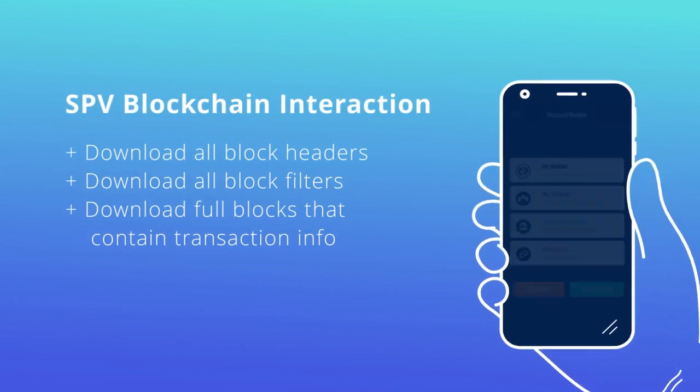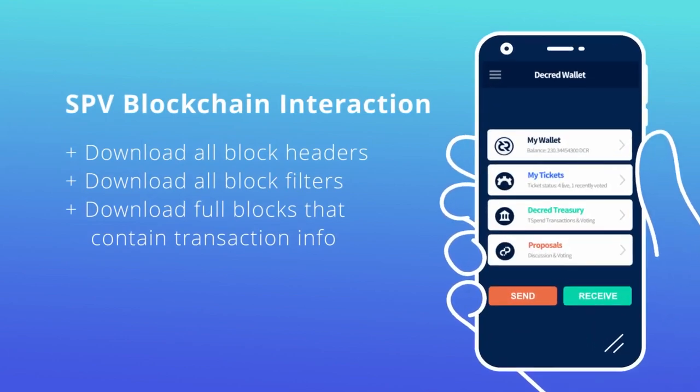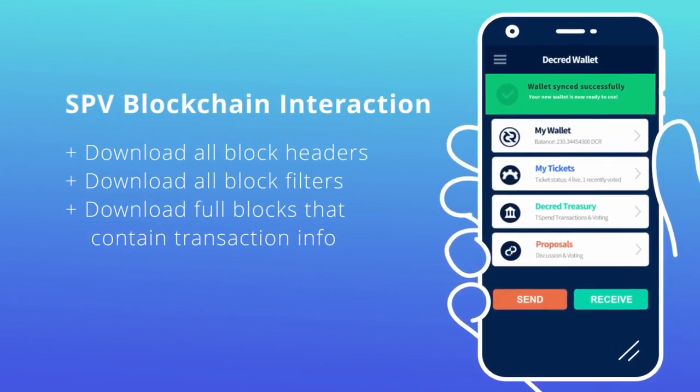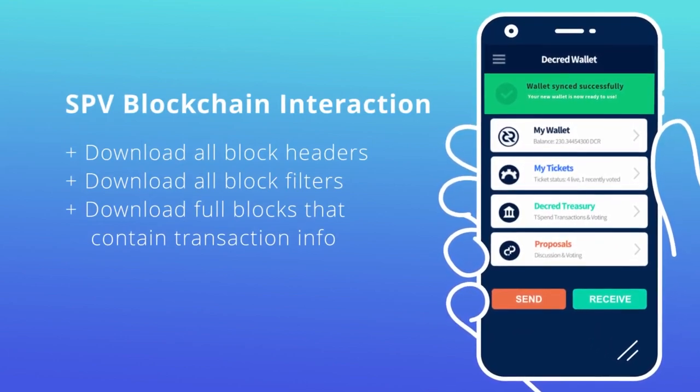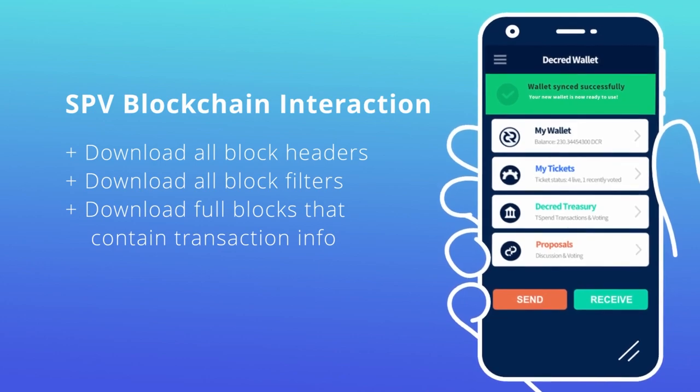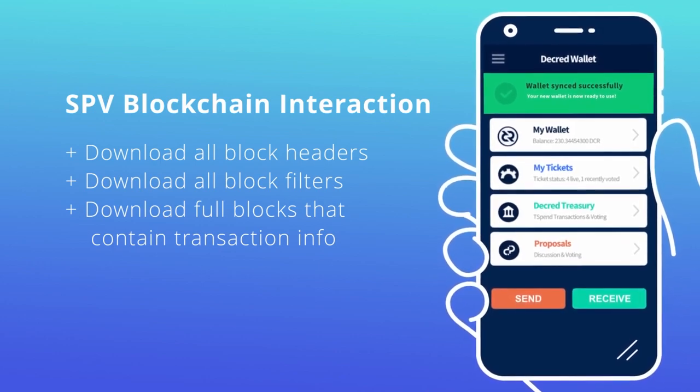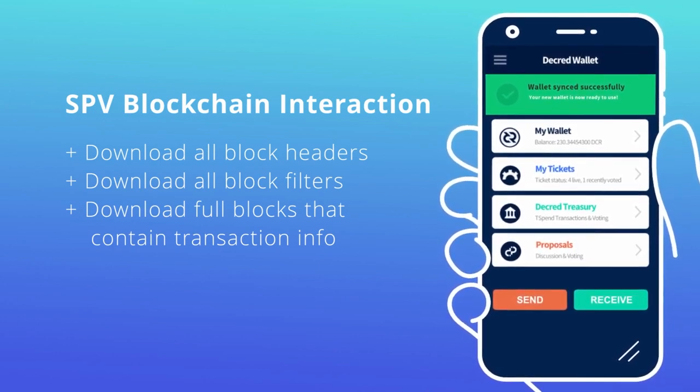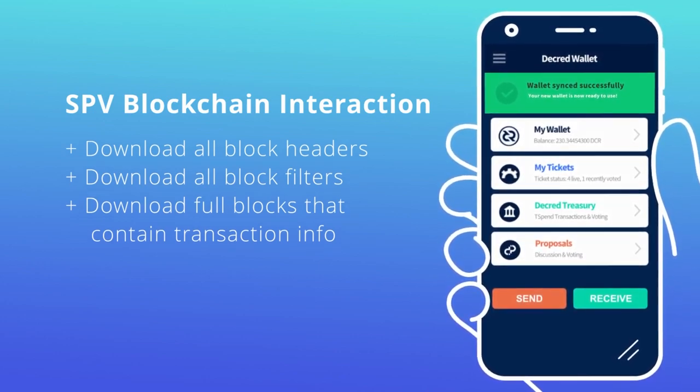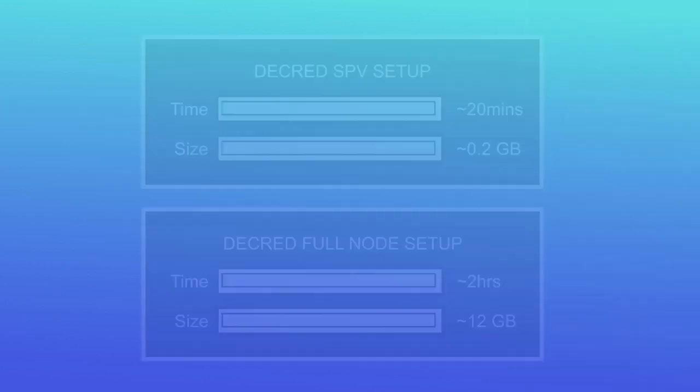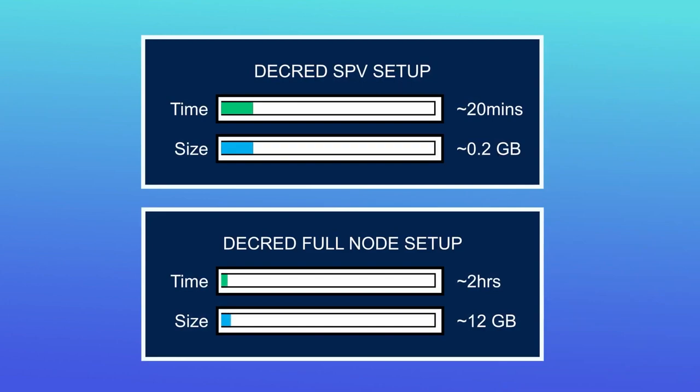This includes block headers, block filters, and the full blocks that contain transaction information directly associated with your wallet. As you can imagine, this reduces the size, setup, and sync time considerably from hours to minutes.